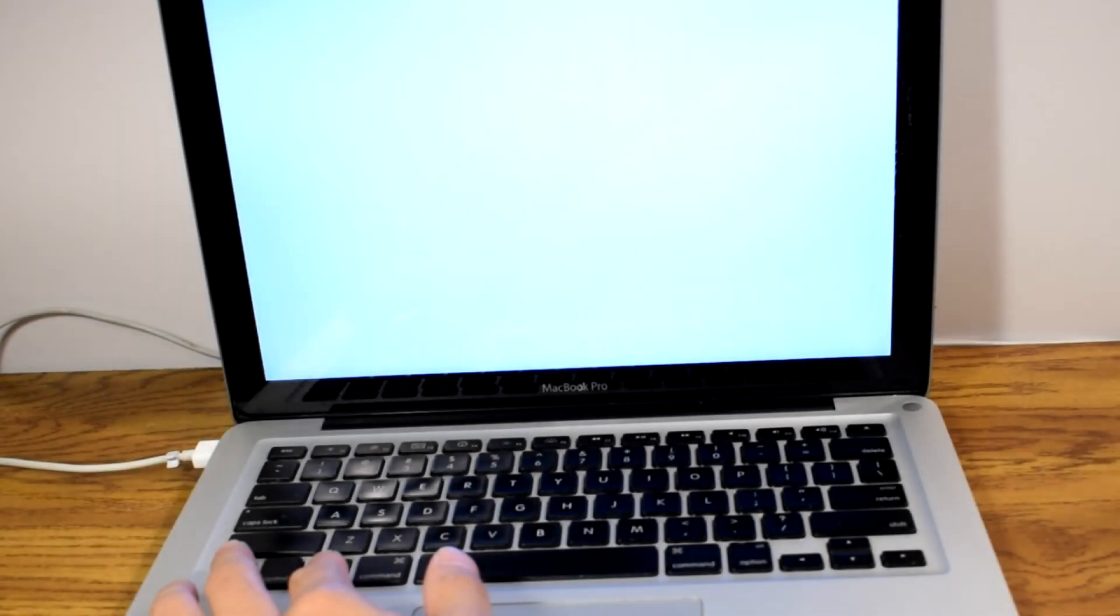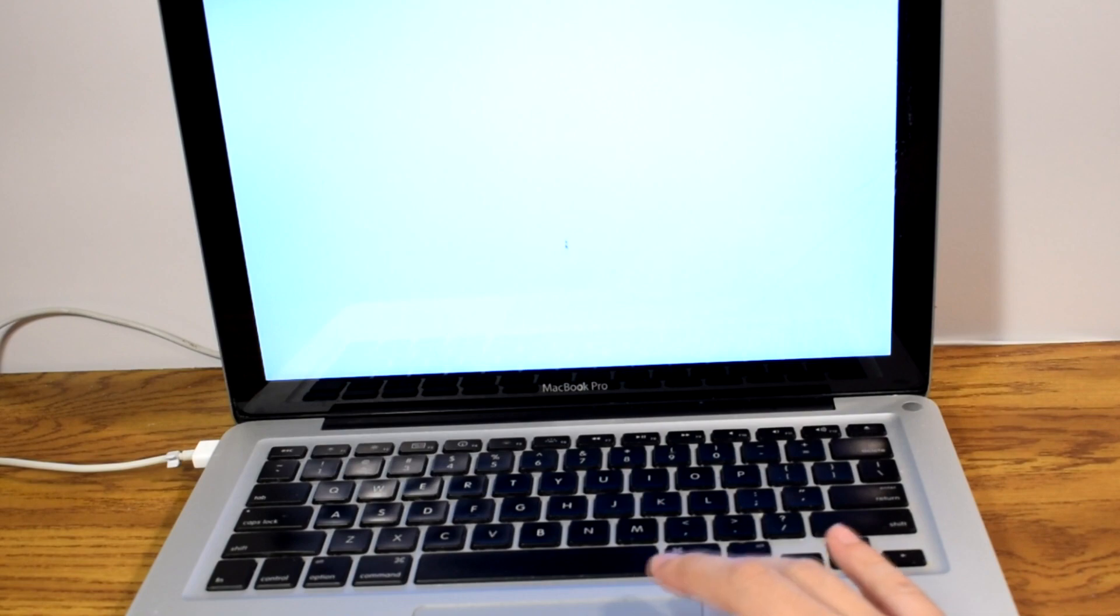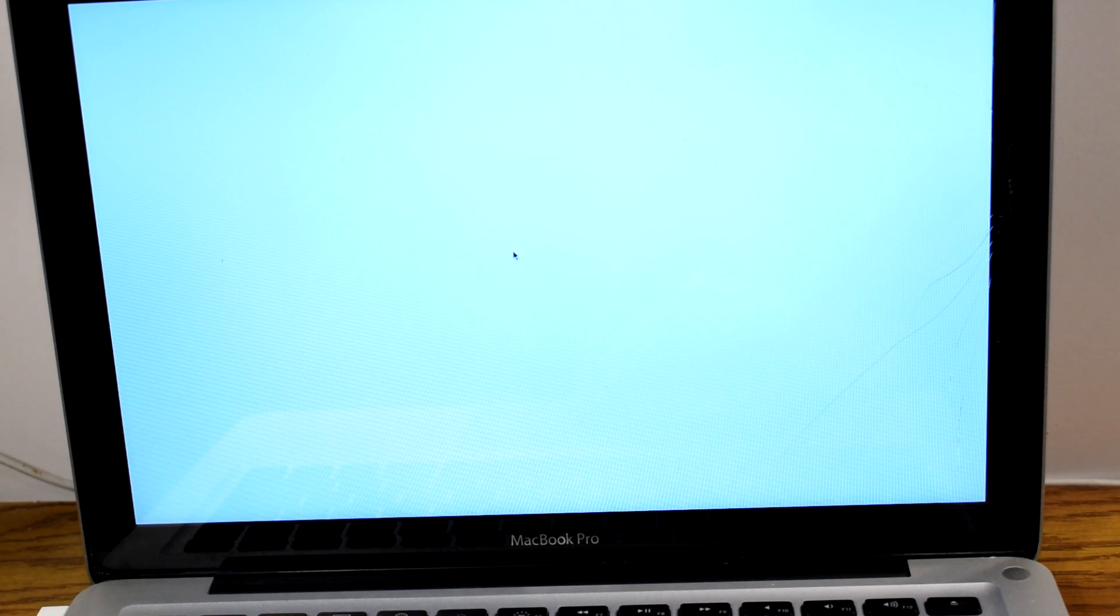Now let's boot up the startup manager by holding down the option key as we press the power button. As we can see here, the laptop does not show any signs of detecting the hard drive. It only shows the mouse cursor.